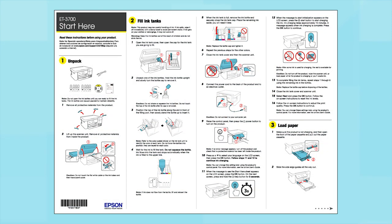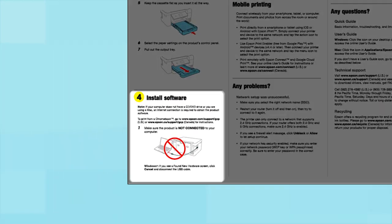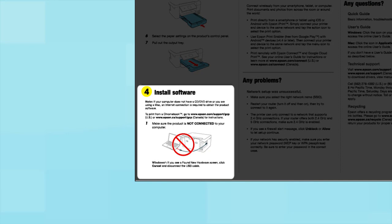Follow the steps on the Start Here sheet. The Start Here sheet shows you how to physically set up your printer. When you get here, install your printer software.